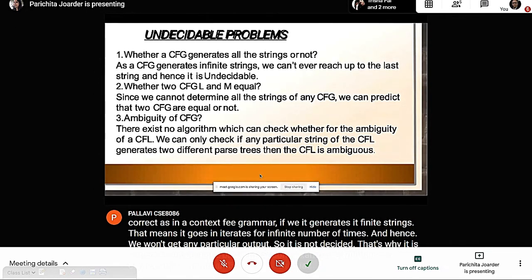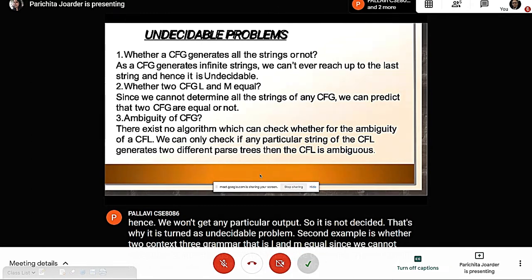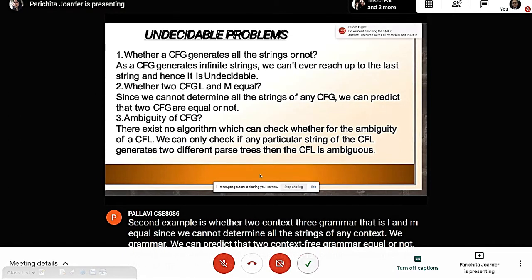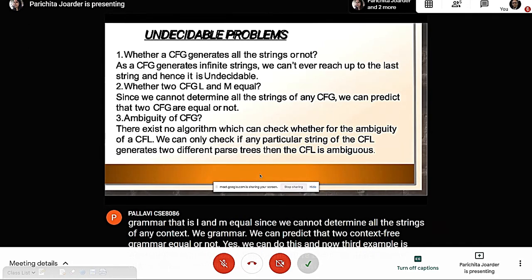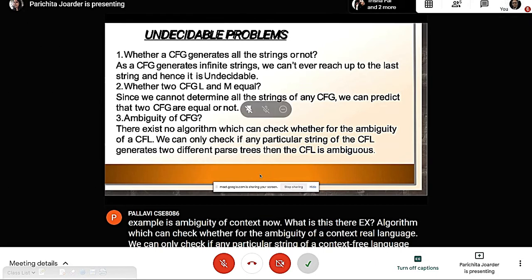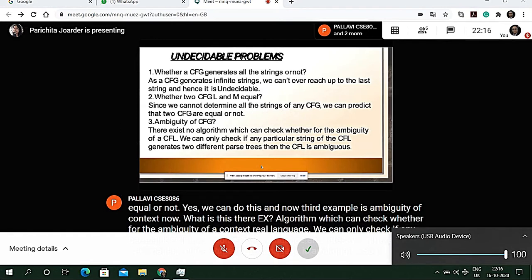The second undecidable example: whether two context-free grammars L and M are equal. Since we cannot determine all the strings of any context-free grammar, we cannot predict whether two grammars are equal — so it is undecidable. Third is ambiguity for context-free grammars. There exists no algorithm to check ambiguity of a context-free language. We can only check if a particular string generates two different parse trees, making the language ambiguous. With no particular algorithm, it is undecidable.